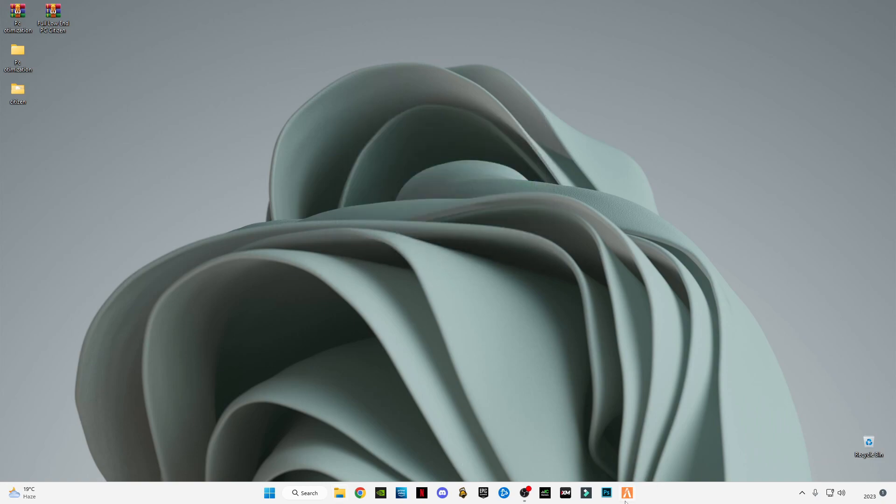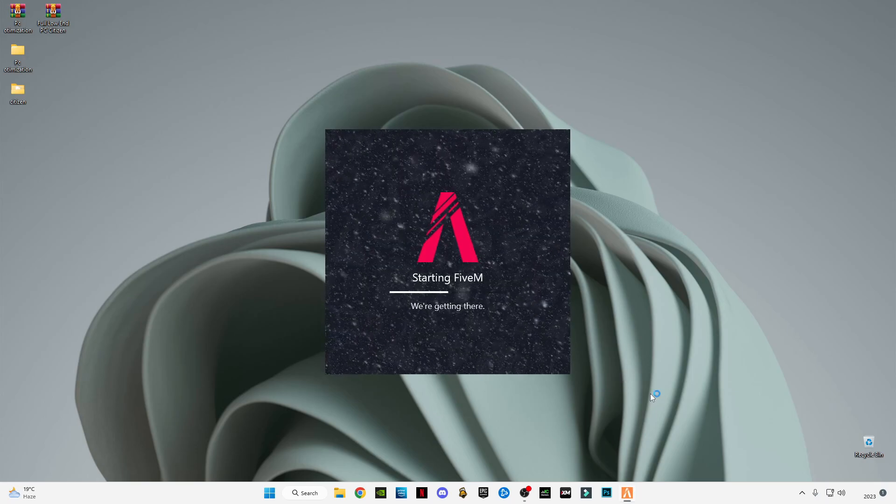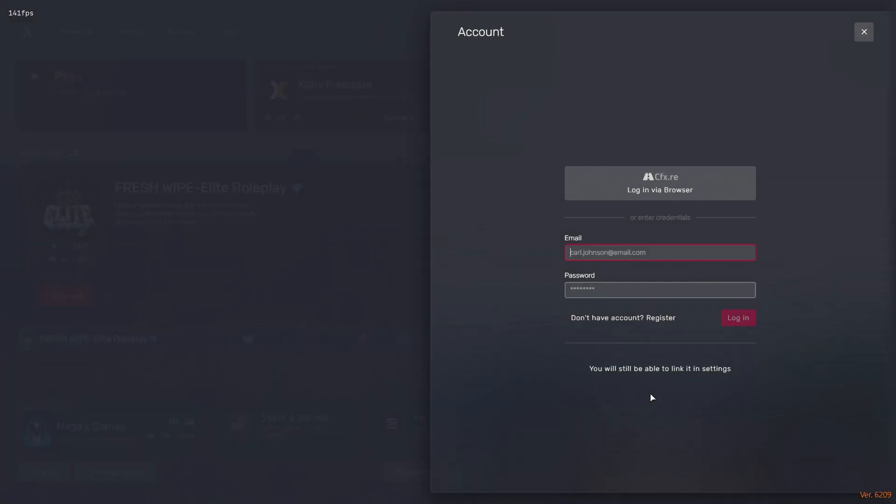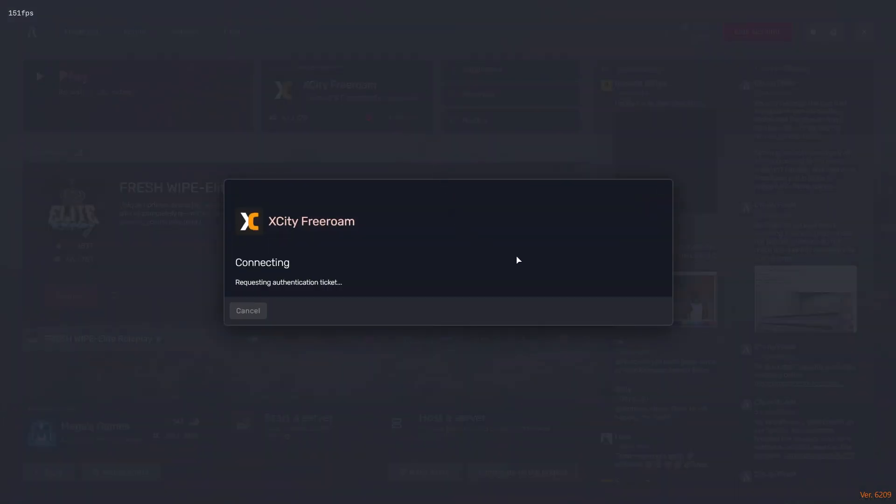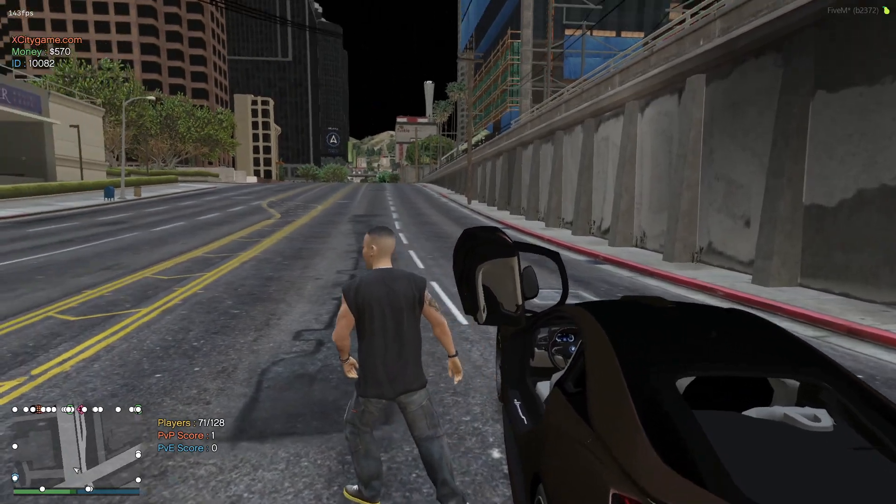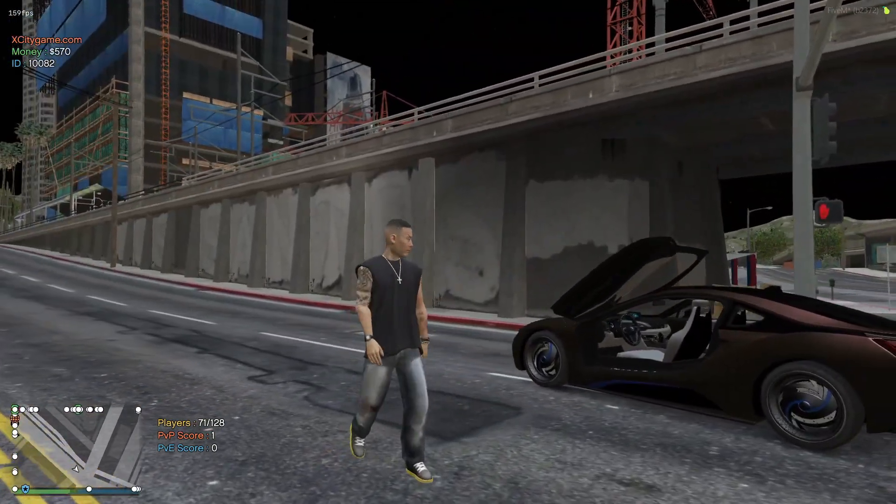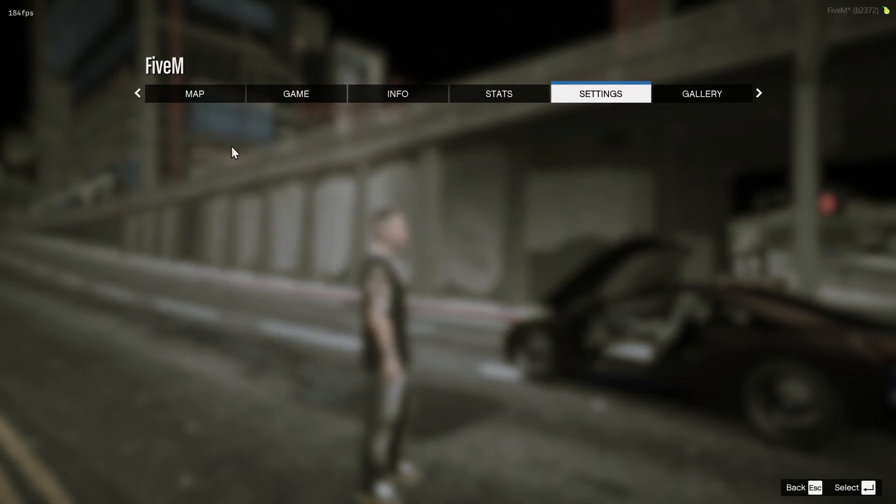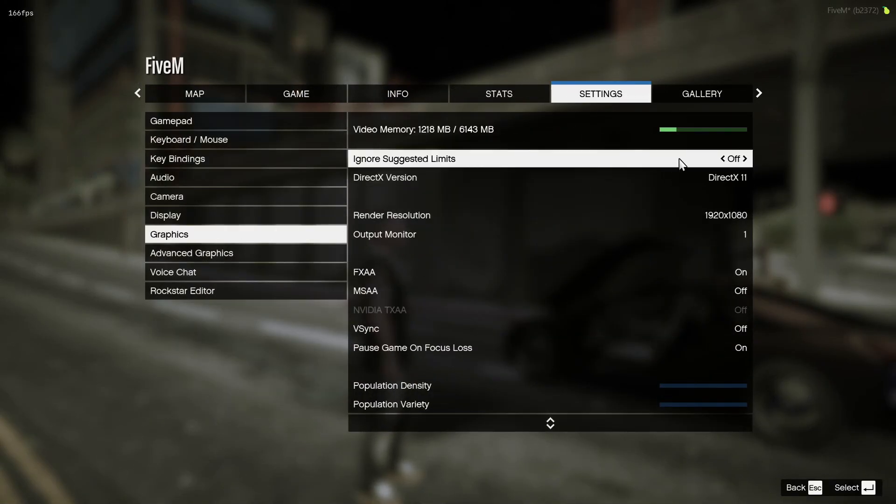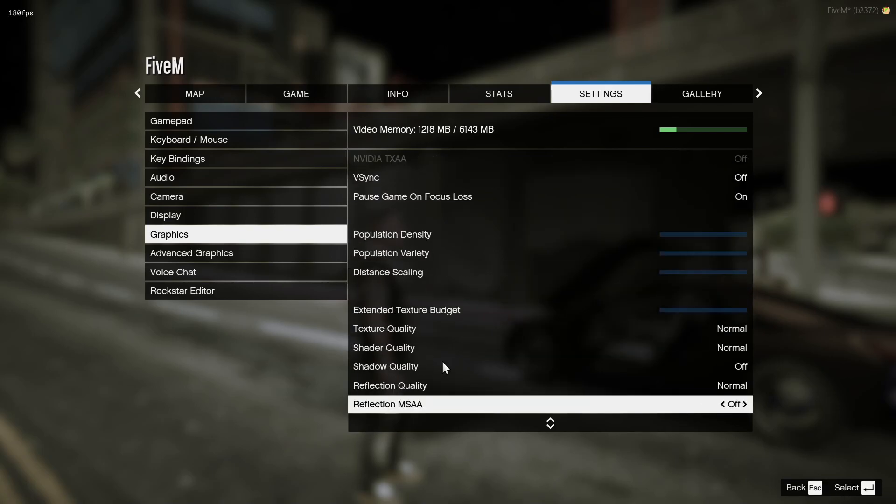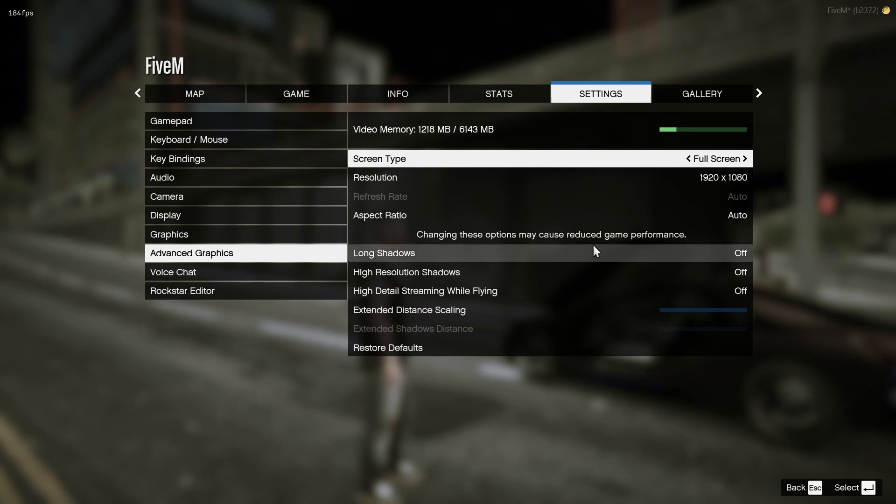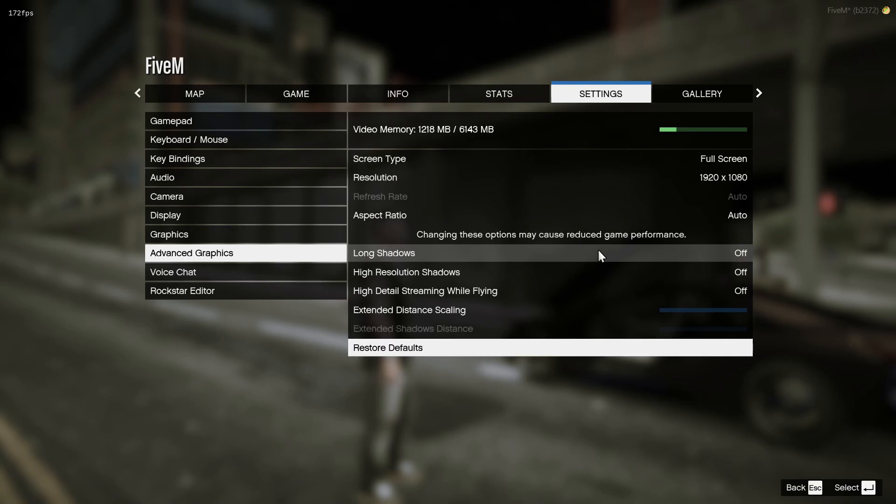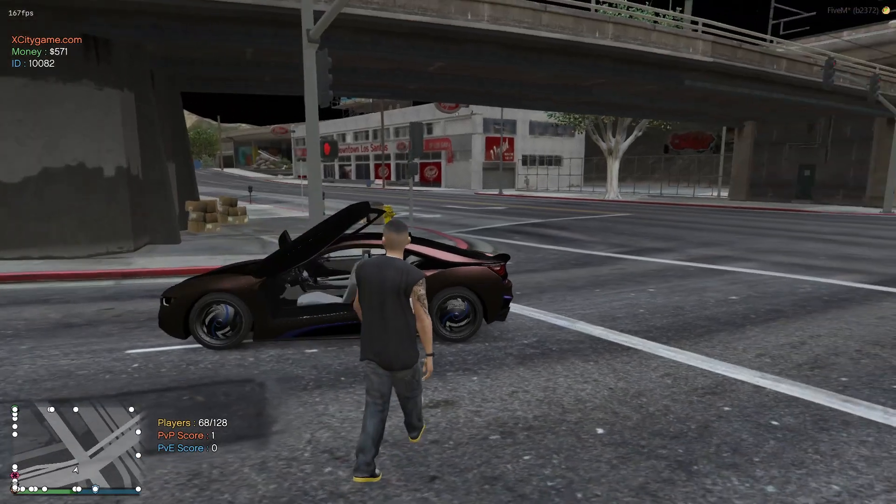Now let's launch the game and see the results. After you get into the game, open your settings. I'm going to show you the in-game settings. Go to graphic settings and apply the same settings. Go to advanced graphics settings and make sure your extended distance scaling is set to all below. Also apply these settings. Now close it and let's check the driving results.